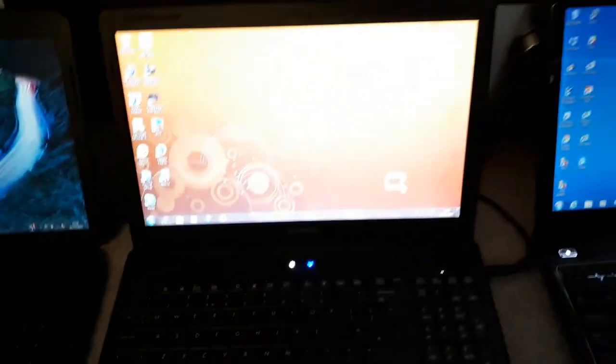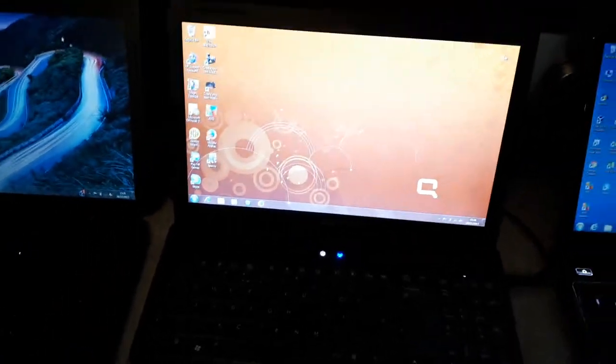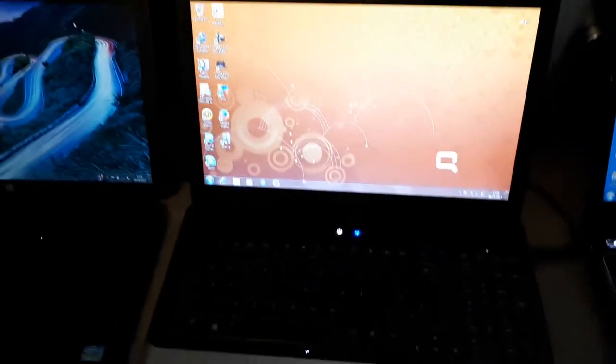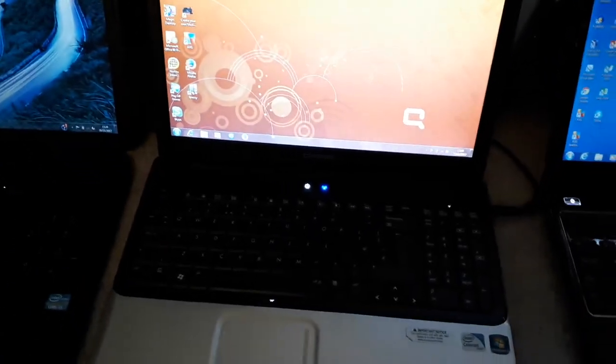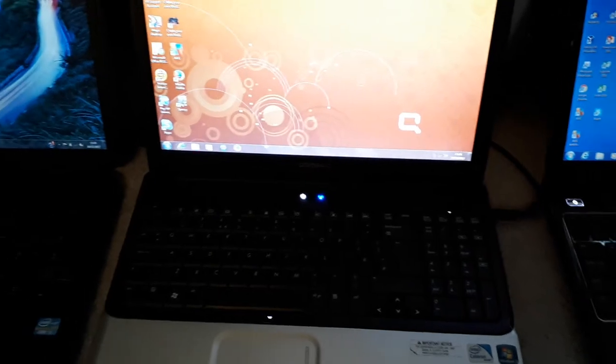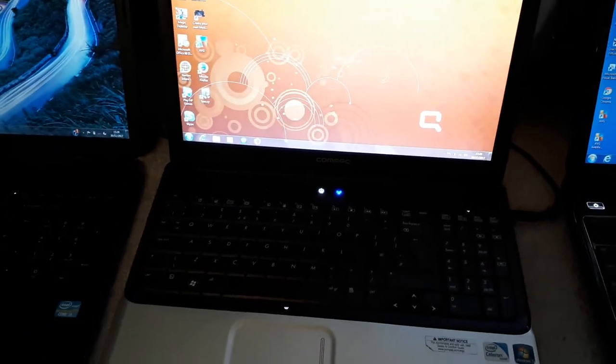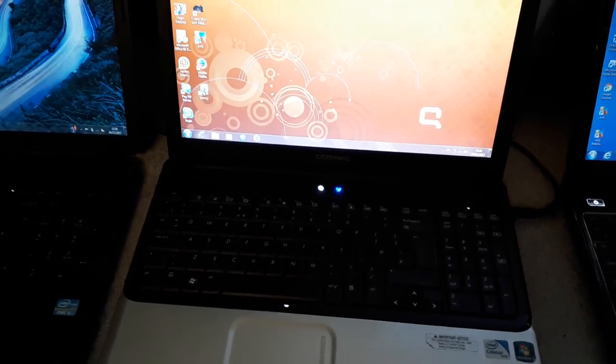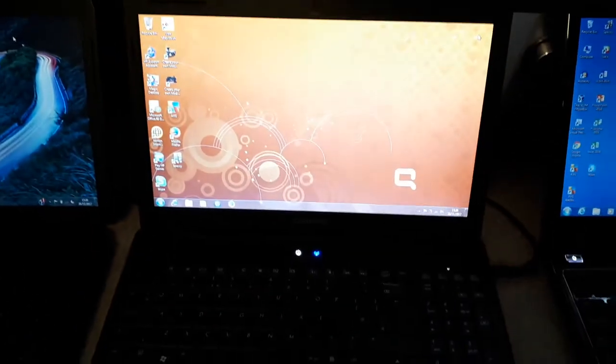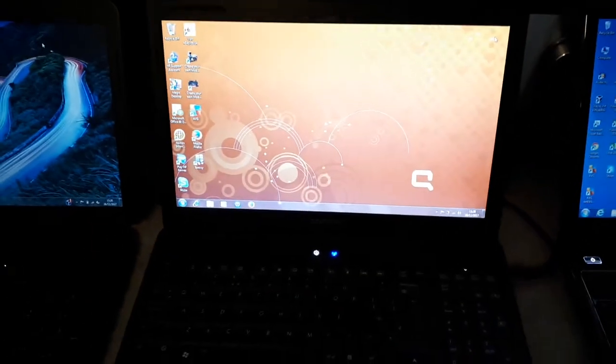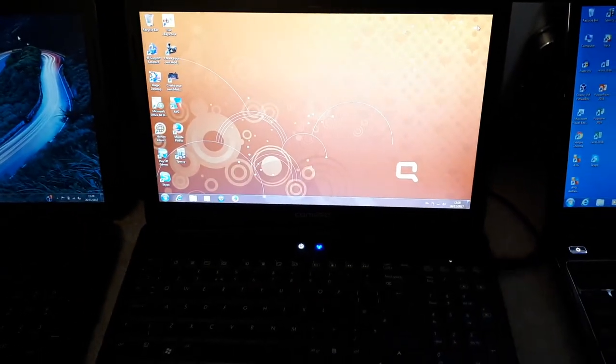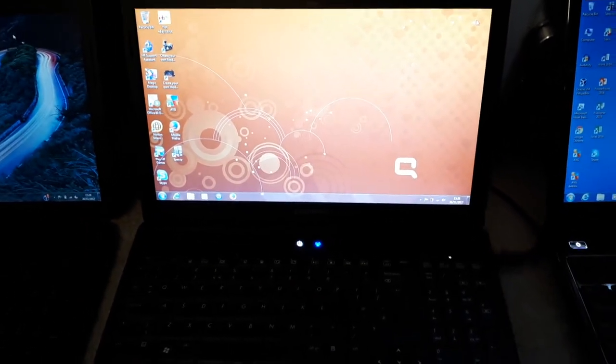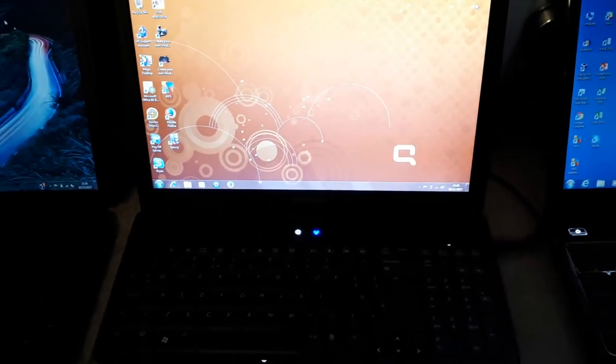Next computer is the Compact Presario CQ61 or Presario, however you guys want to say it. This has got an Intel Celeron T3100 at 1.9 gigahertz, 2 gigs DDR2 RAM, it's got a 250GB hard drive.